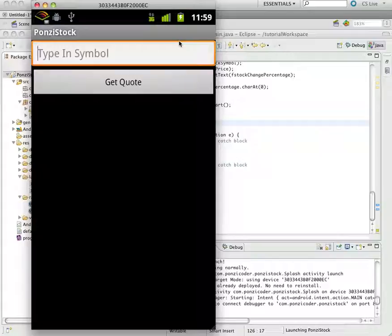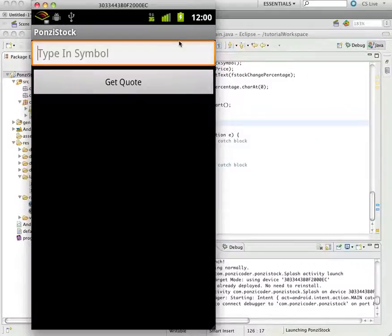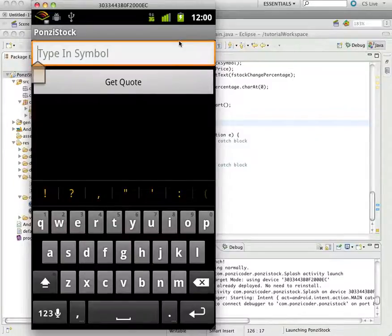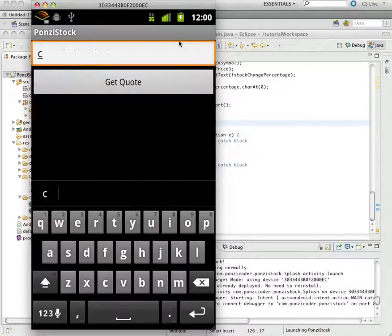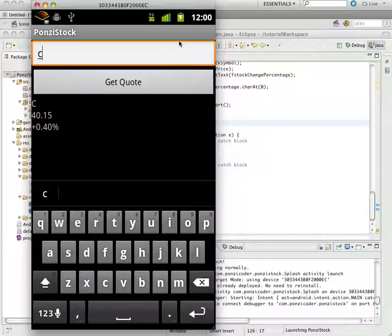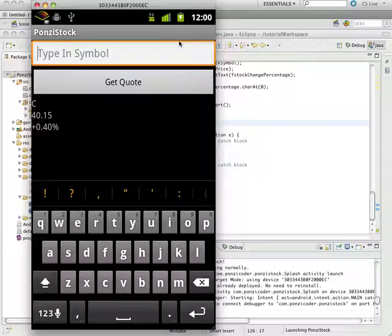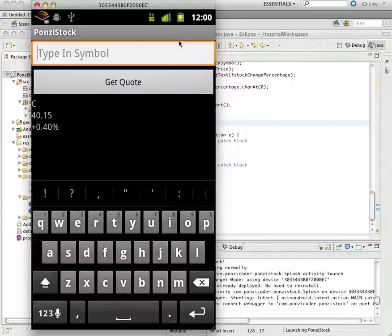So we need to check and see if the symbol field is actually filled in. Another thing is when we put in a symbol, it's difficult. I've got to backspace over the last symbol in order to put in a new symbol and we want to make that easier for the user. Also, this keyboard should go away when we click the get quote button. So that's what we're going to work on right now.